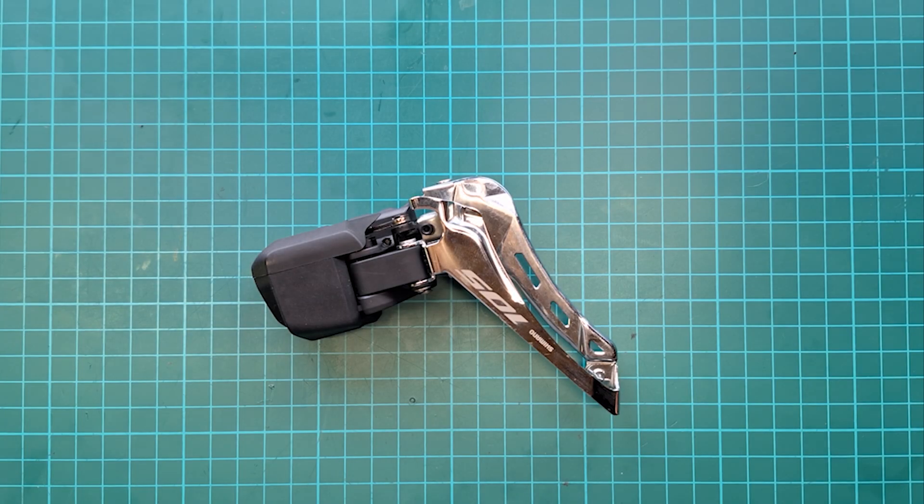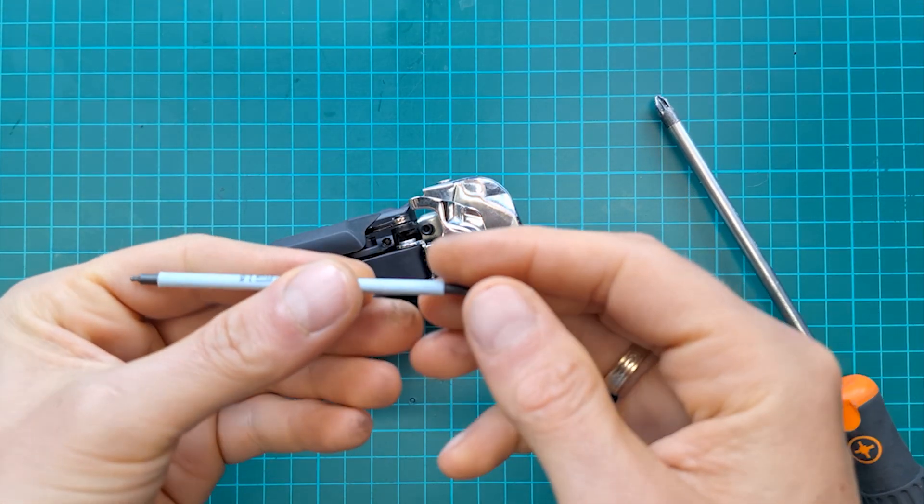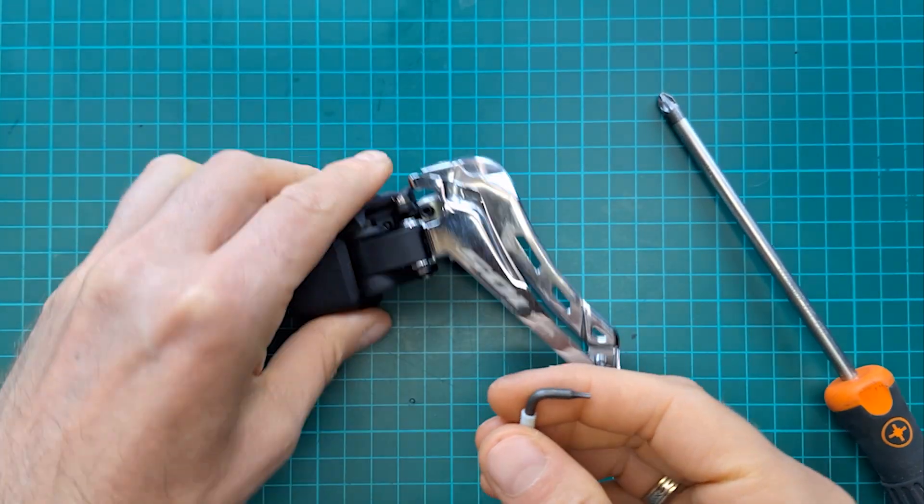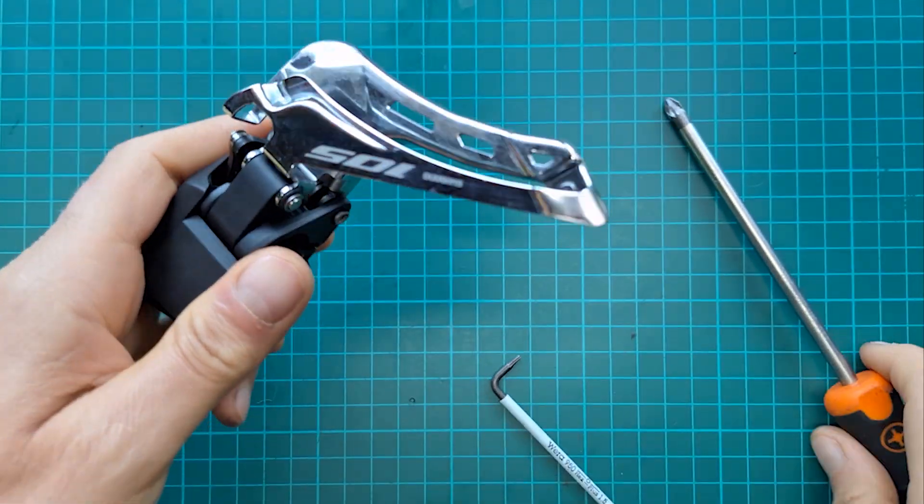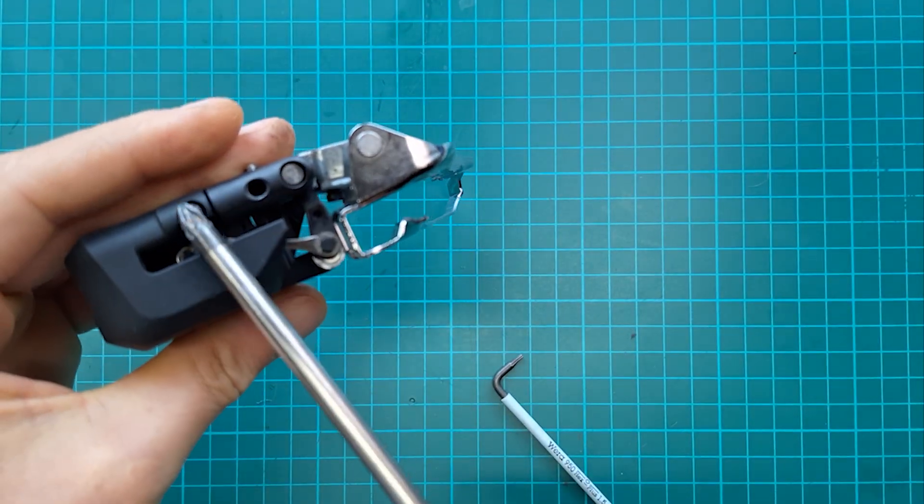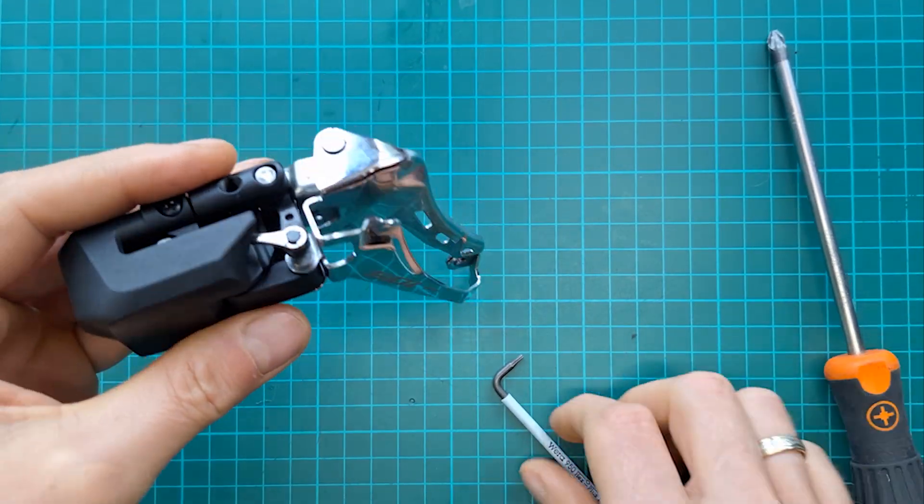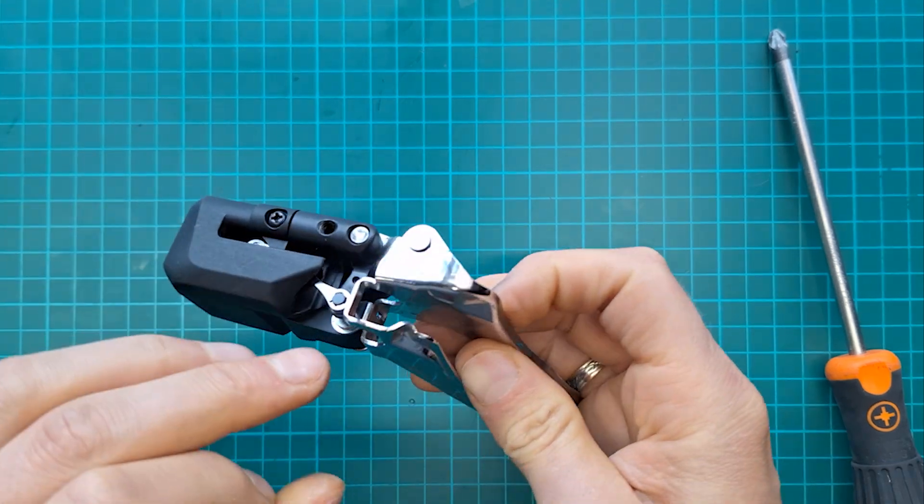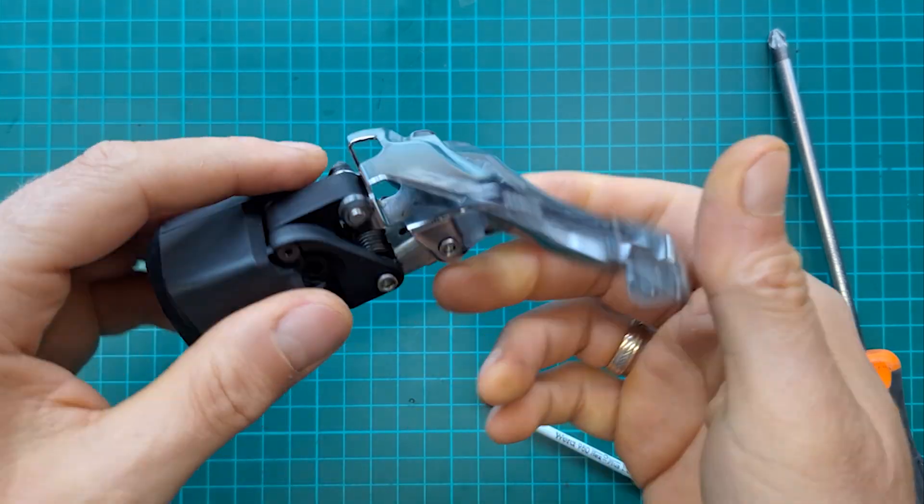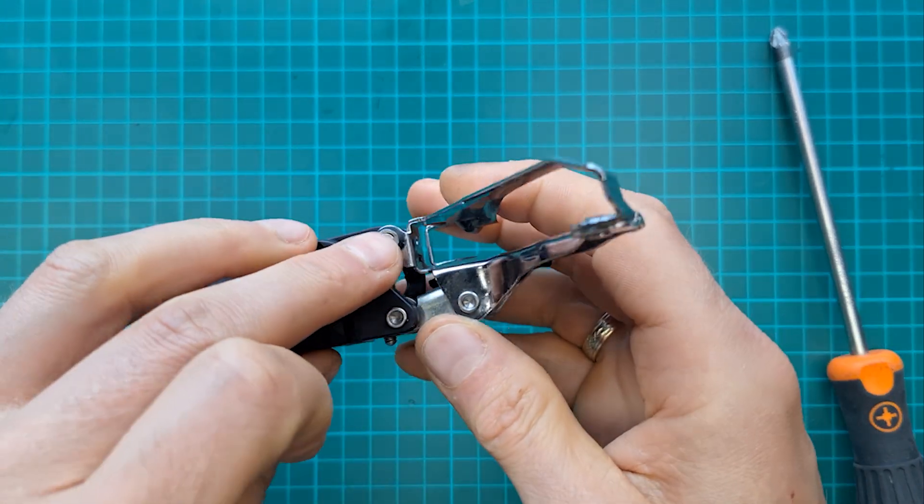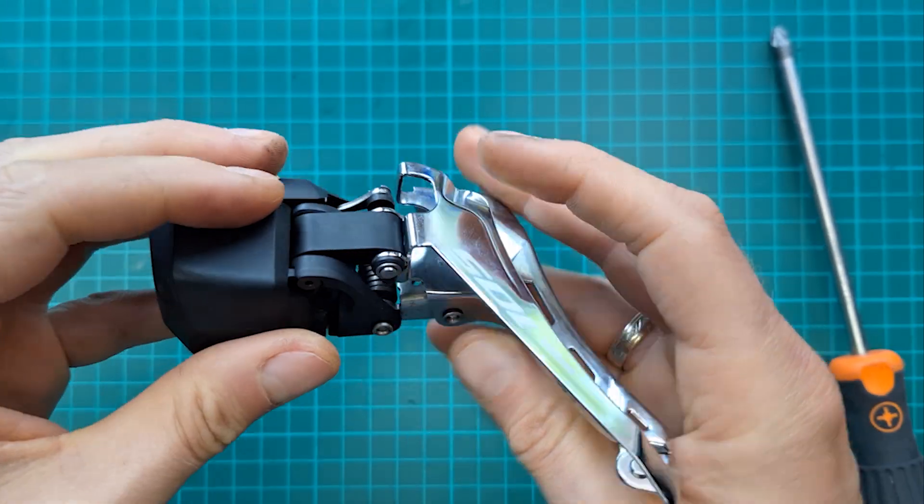To begin with, you need a 1.5 millimeter hex to remove this bolt, then a Phillips to remove this screw. You can have a pick to remove the linkage and also that one here.